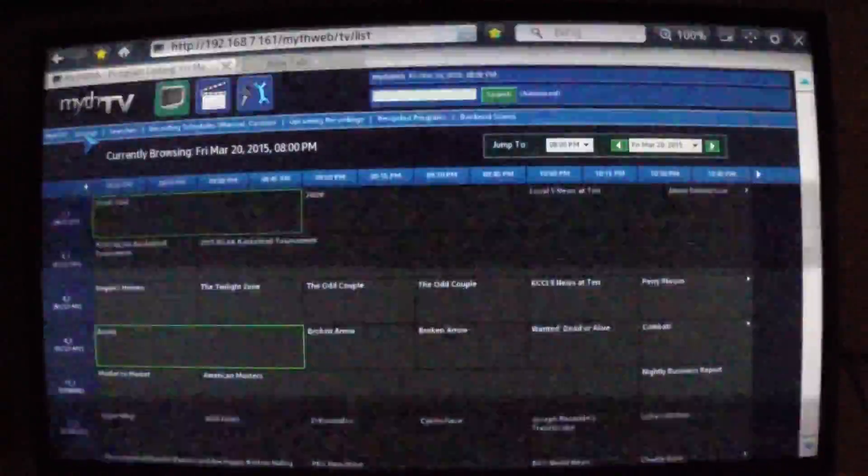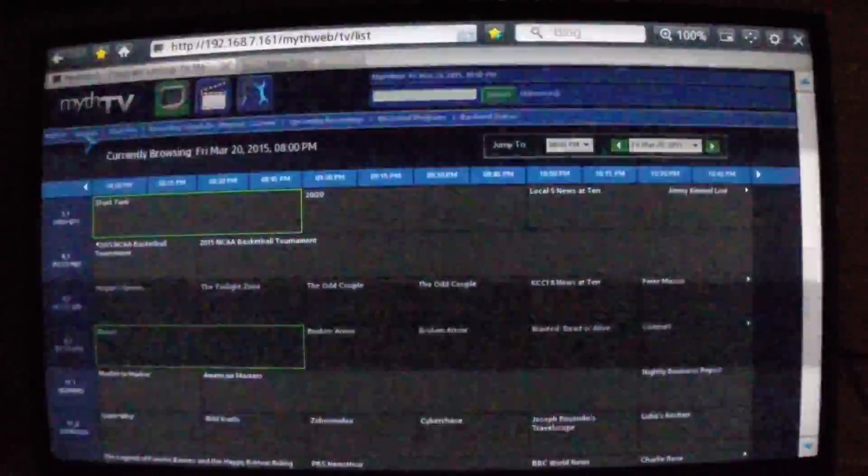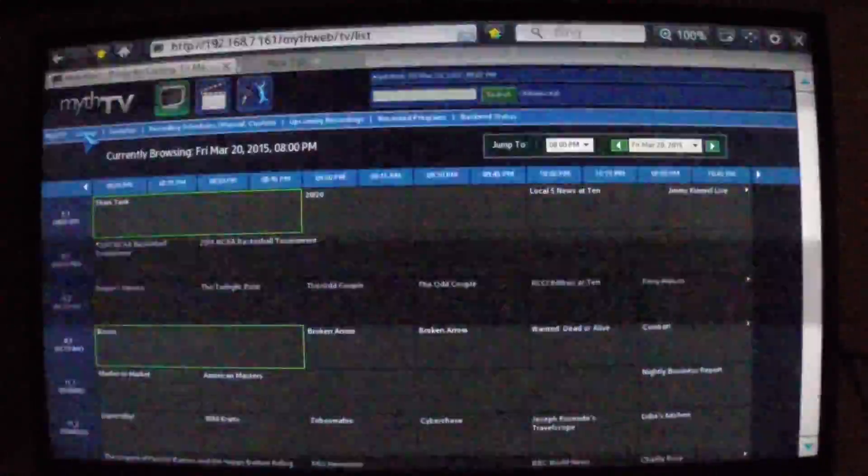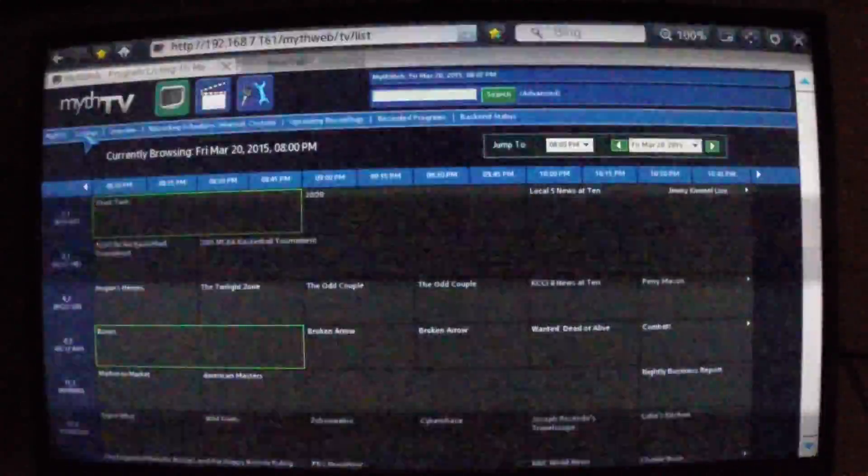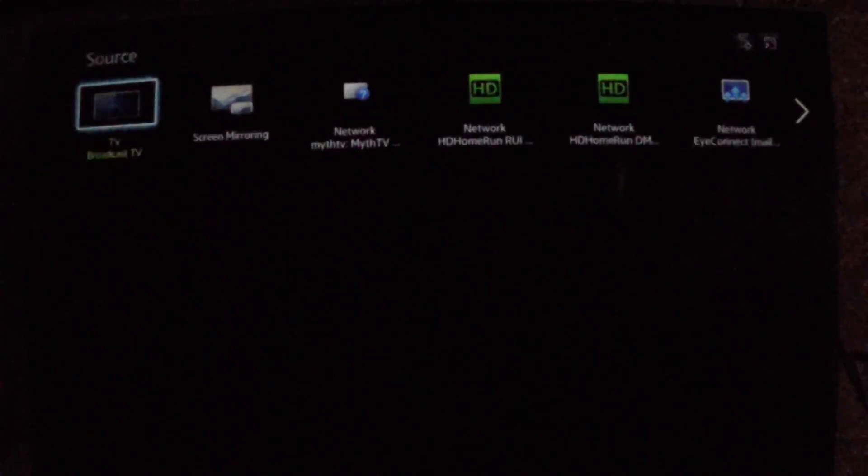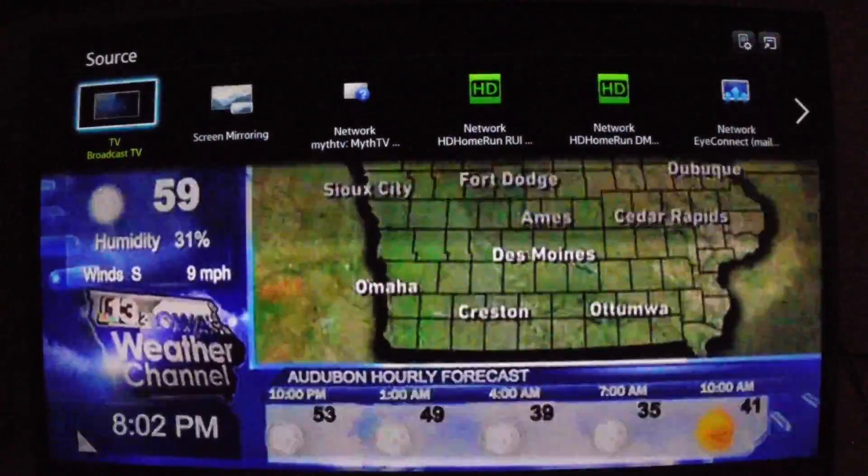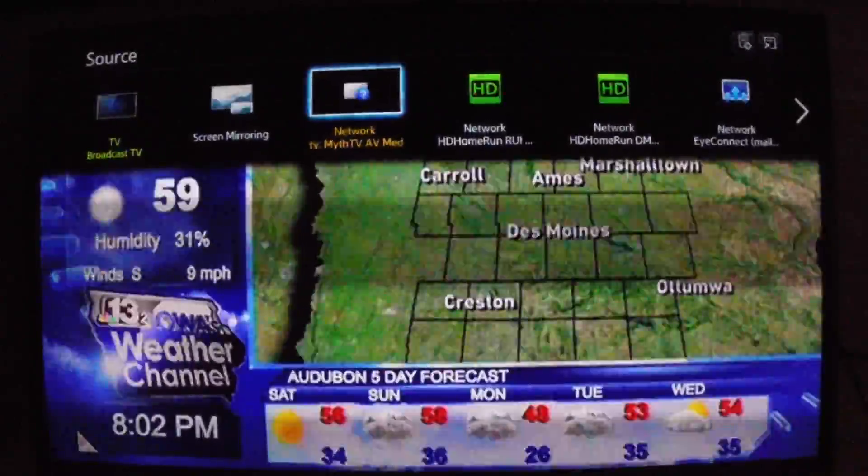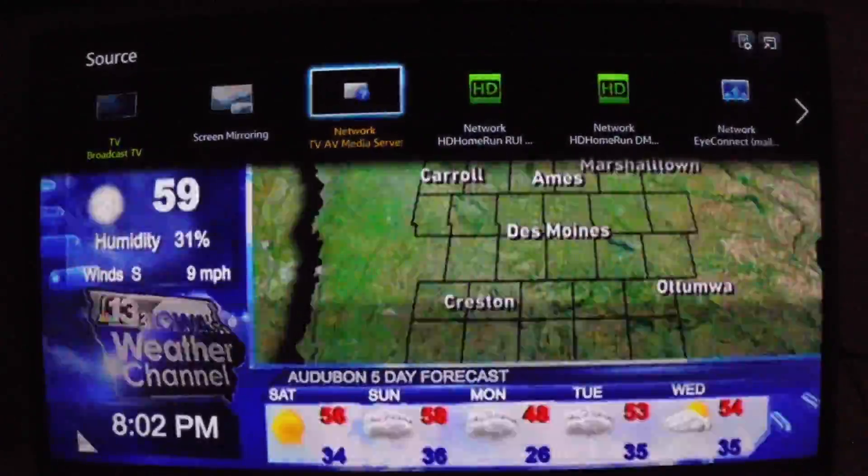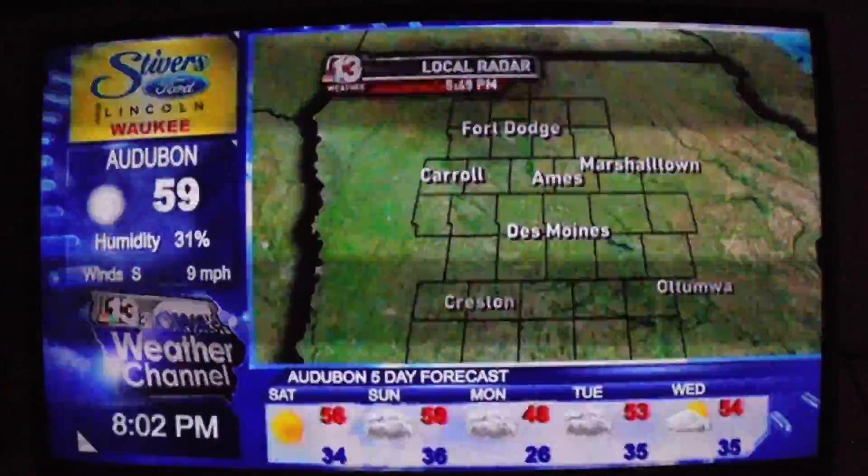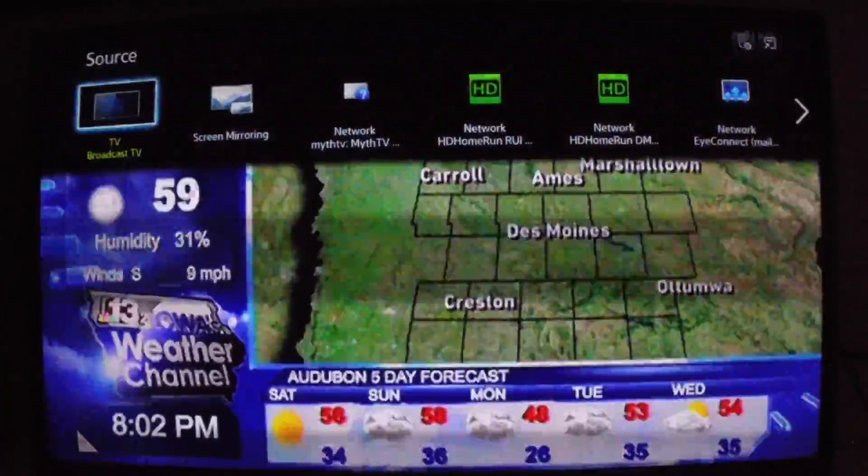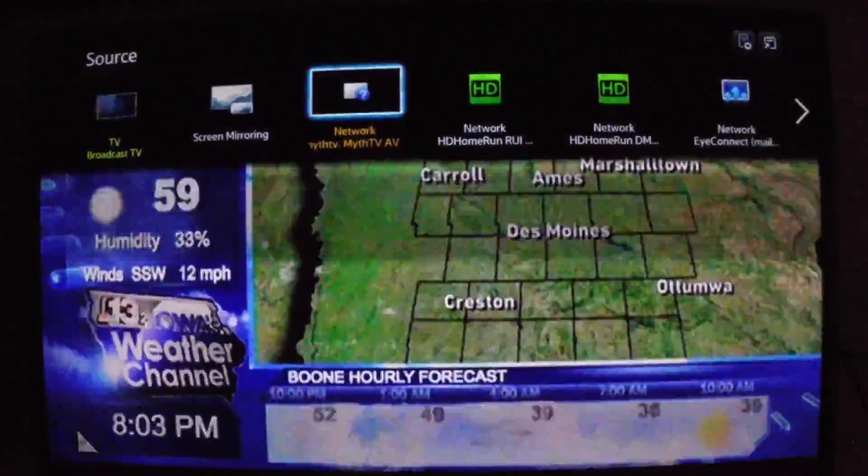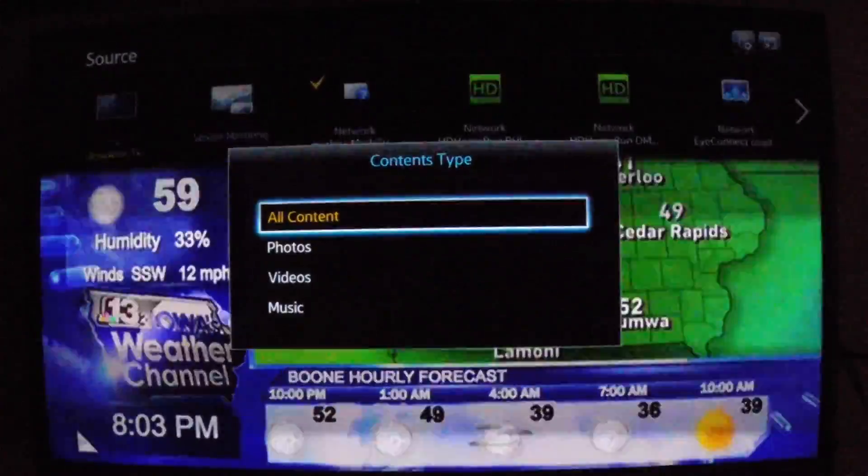We can access those shows via the DLNA service on the Myth backend. So in order to do that, I'll click Source on my TV remote. And I'll look for the MythTV backend. I'm using a Samsung Smart TV, but other Smart TVs should work in a similar fashion. I'll look for the MythTV DLNA service, and I'll open it.